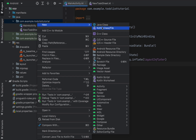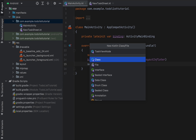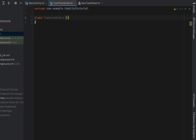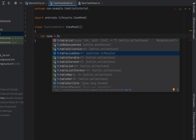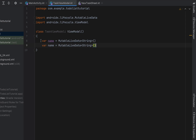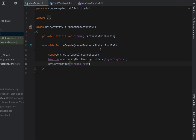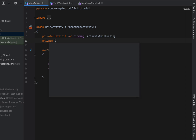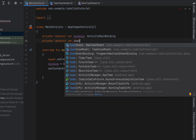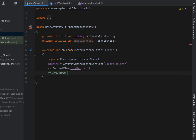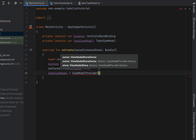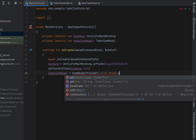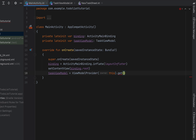Now we'll do our basic modeling. Create a new Kotlin class file called TaskViewModel. TaskViewModel will extend ViewModel and have a variable called 'name' which is MutableLiveData of type String, and a 'description' variable as well. Back in main activity, declare a private lateinit variable taskViewModel of type TaskViewModel, initialized via ViewModelProvider with this activity as the owner, and call get(TaskViewModel::class.java).